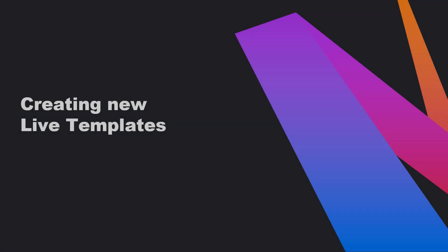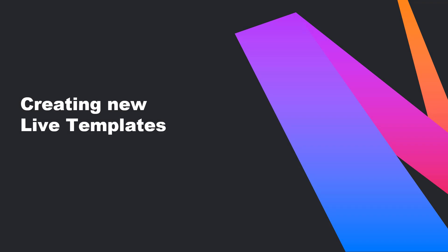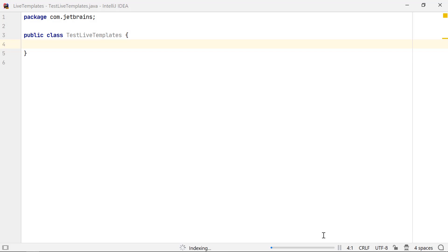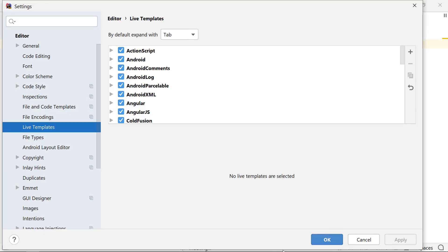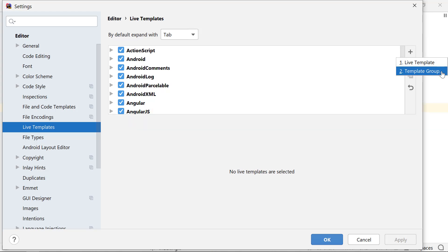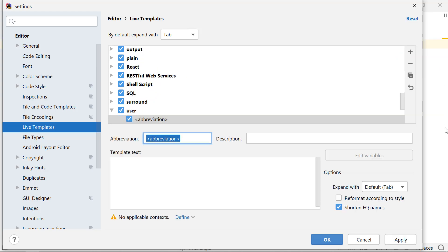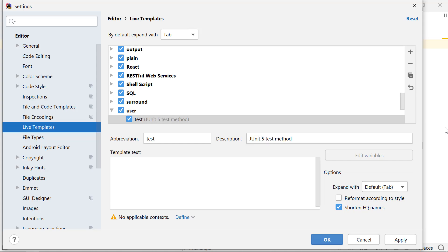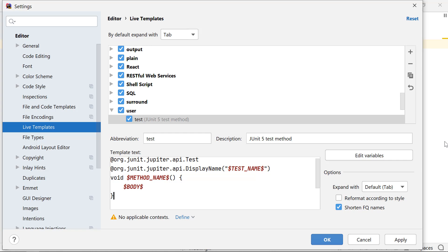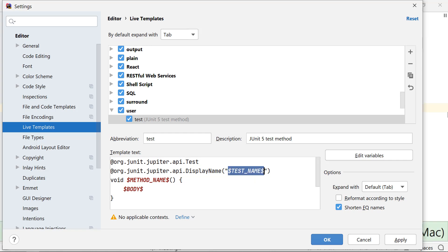If an existing template doesn't meet your requirements, you can create a new live template from scratch. Let's create a new one to insert a test method. Go to Settings, Live Templates and click on the plus icon. You can choose to create a live template or a template group. Creating a template group will create a group like this, which we don't need for now. So let's go for the first option. Change the abbreviation to test and the description to JUnit5 test method. Here is the template text that I want the abbreviation text to expand to. This text has multiple variables which you can edit.